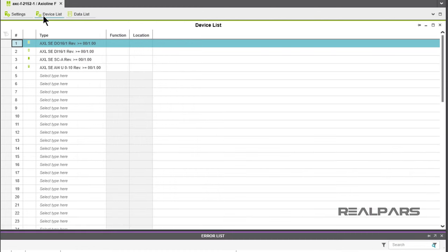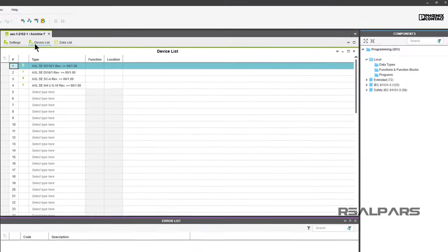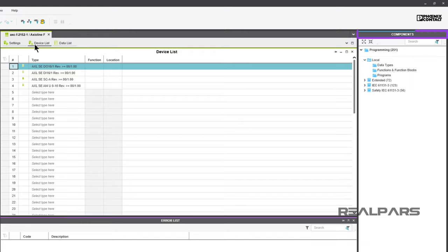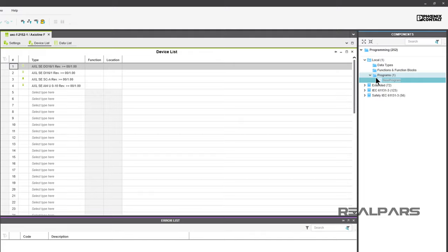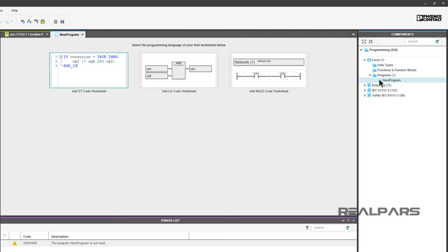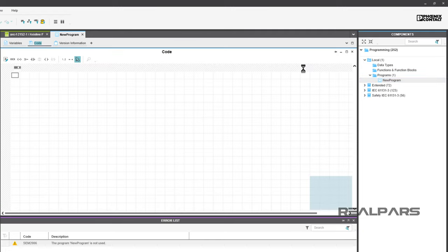Here's how it works. We need to tell PLCnext Engineer that we want to start a new program using ladder logic. Under the Components column, right-click on Programs, then choose Add Program. The default name for your program is New Program. That name can be changed at any time. Double-click on New Program and choose the ladder logic program Network 1. A clear ladder logic sheet will open under the header code.